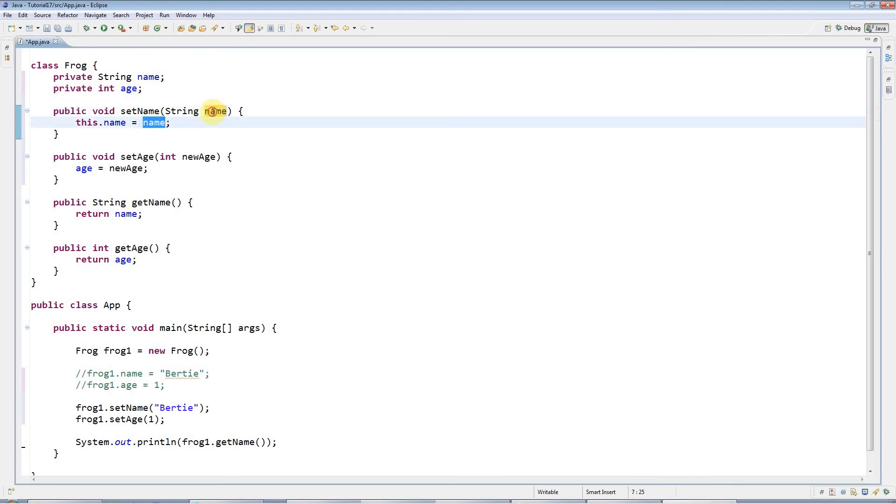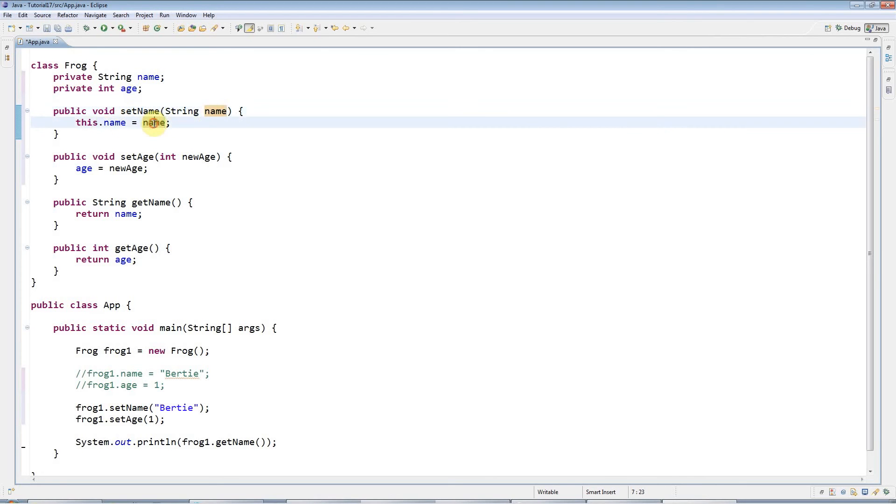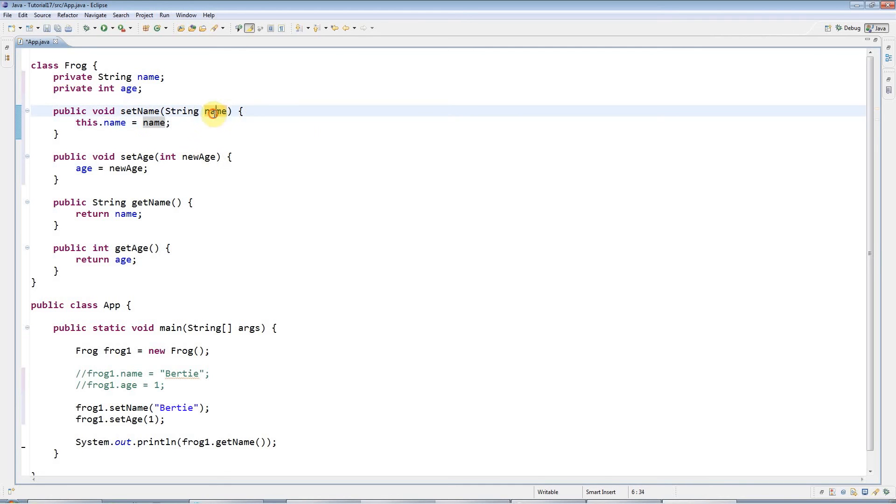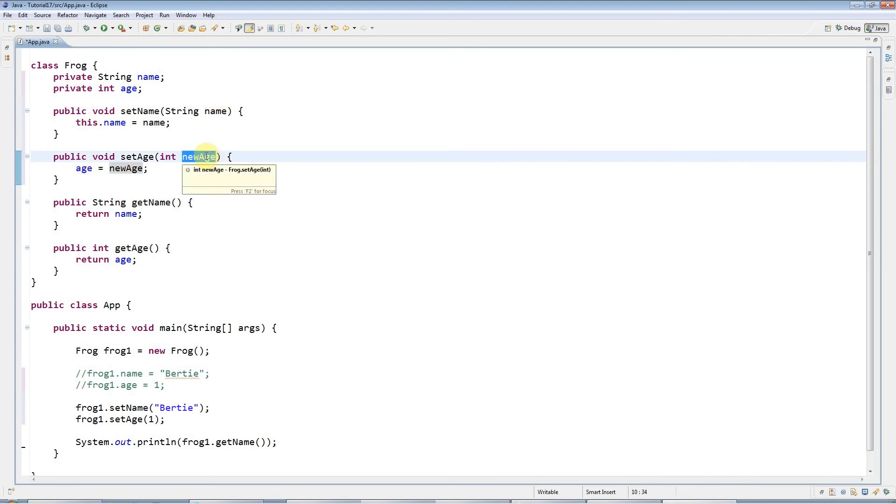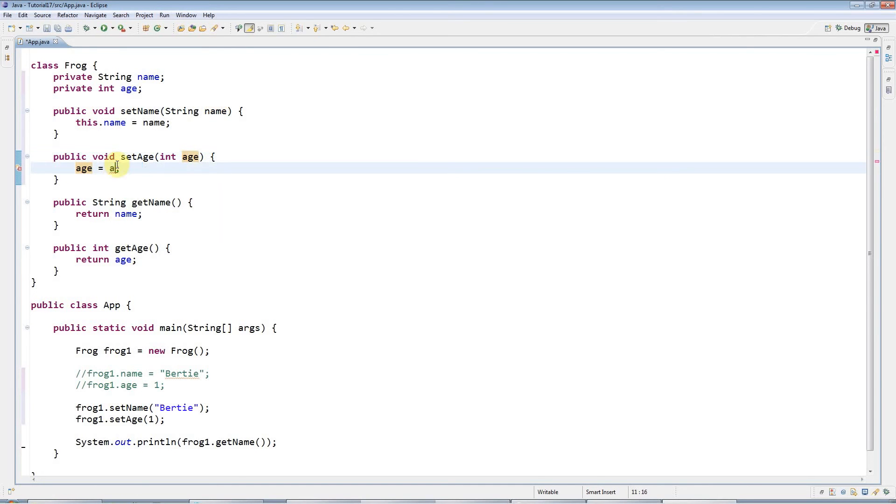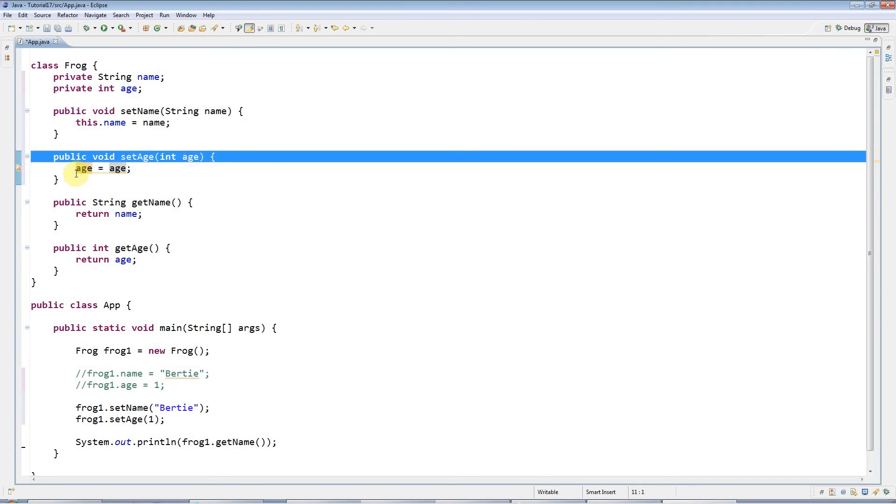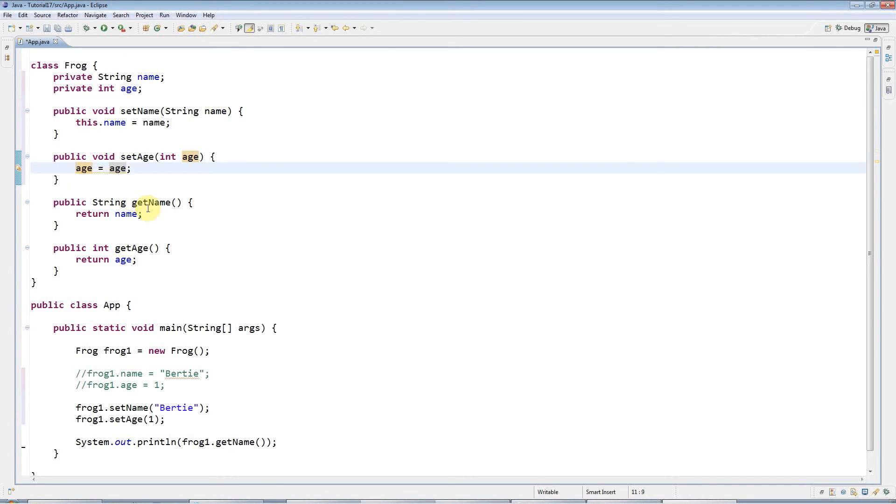It's actually pretty simple. If you use name by itself, it means this one, and this.name means the instance variable. I could do the same with age here. I could change this to age, and then to disambiguate, because you obviously can't have age equals age—that would just be setting this variable equal to itself—I need to say this.age equals age.